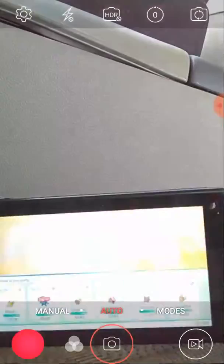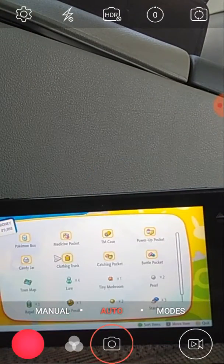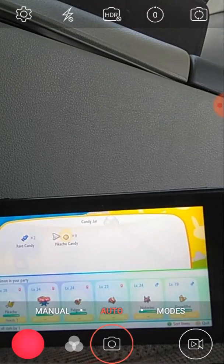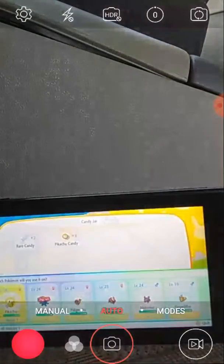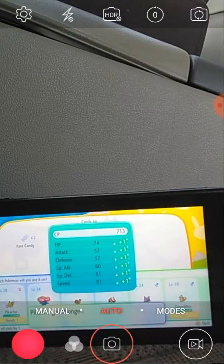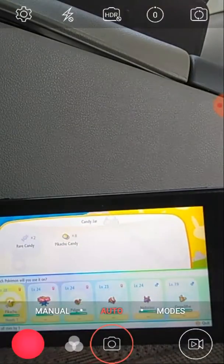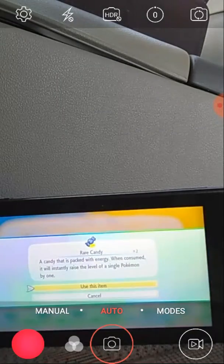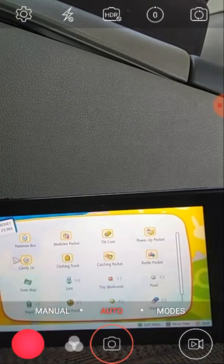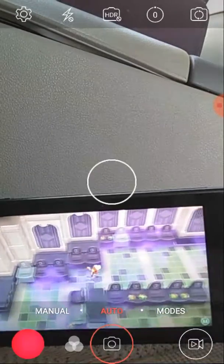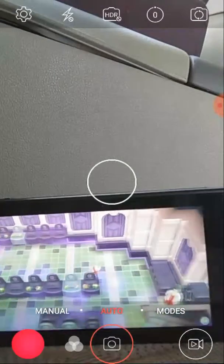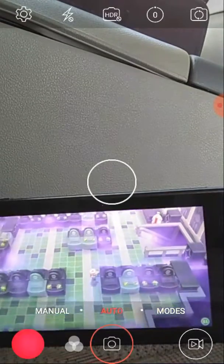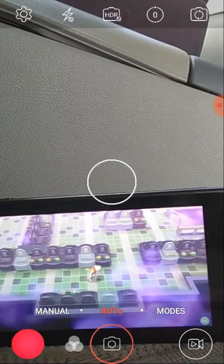That's cool. Yeah, and from Oddish to Gloom to Vileplume. Rare Candy. Pikachu needs one. Okay. I don't know what that Rare Candy does but okay.